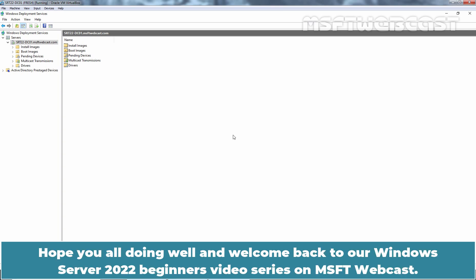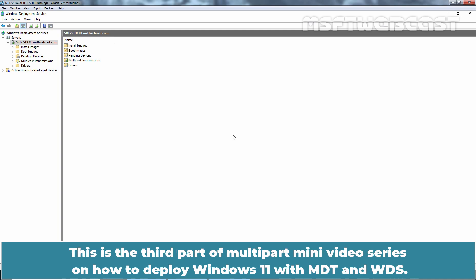Hello everyone. Hope you all are doing well and welcome back to our Windows Server 2022 Beginner's Video Series on MSFT Webcast. This is the third part of a multi-part mini video series on how to deploy Windows 11 with MDT and WDS.